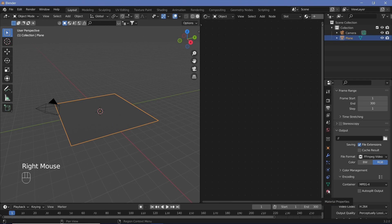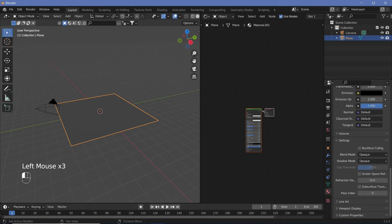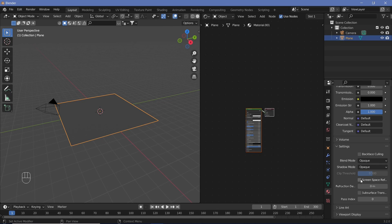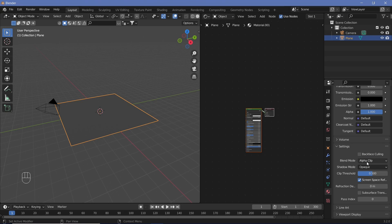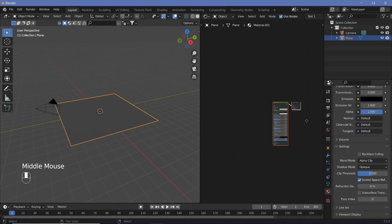With our plane selected, go to the material properties, add in a new material, scroll all the way down to the settings, and make sure that you switch on screen space refraction and change the blend mode to alpha clip. The reason we're using alpha clip and not alpha blend is so that we actually get the refraction later on.